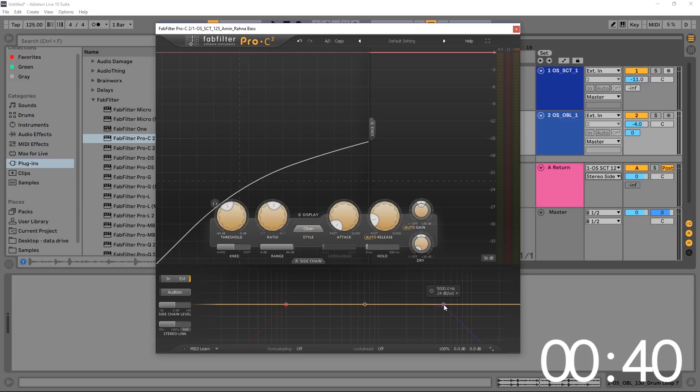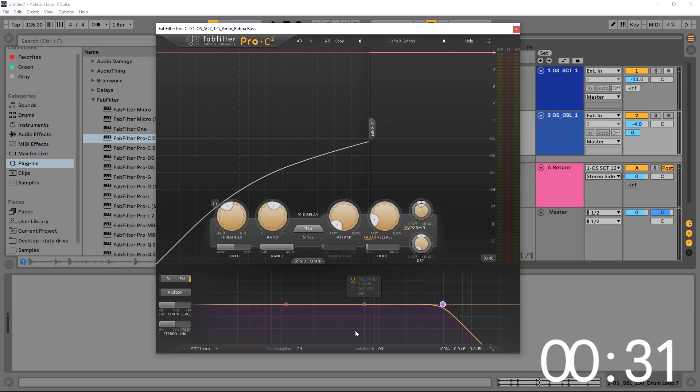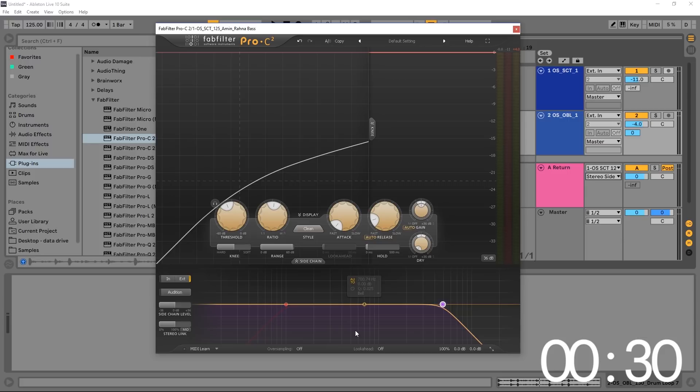So what I can do is activate this node right here and then just pull it over while the signal is playing until I completely remove that snare from this filter, which means the compressor won't be triggered by it.